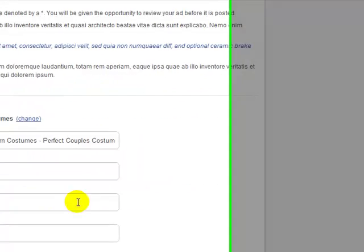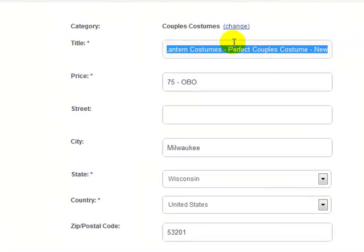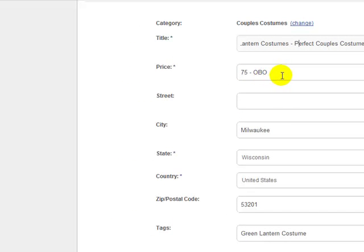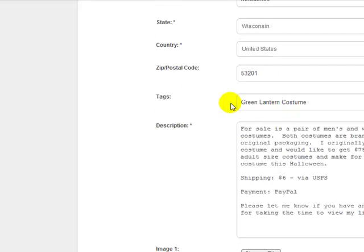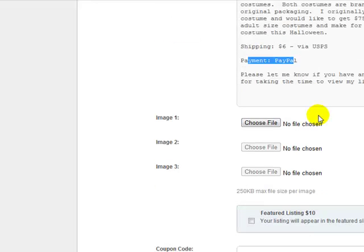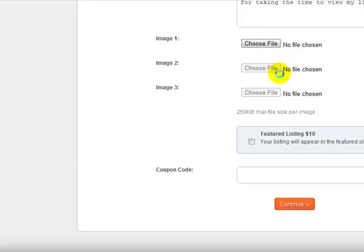I went ahead and filled out this form to save some time. The title is 'Green Lantern Costumes — A Perfect Couples Costume,' marked as new, with a price of $75 OBO — or best offer. I filled out my city information, gave it tags or keywords like 'Green Lantern Costume,' and in the description field I filled out a detailed description including how I'm going to ship the item and how I'd like to receive payment.